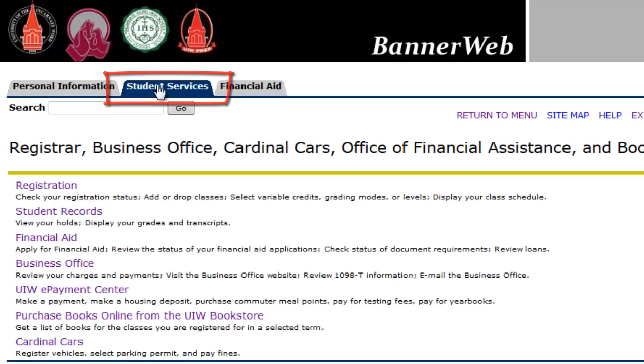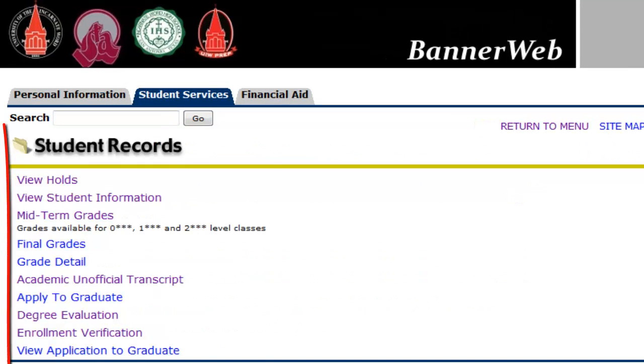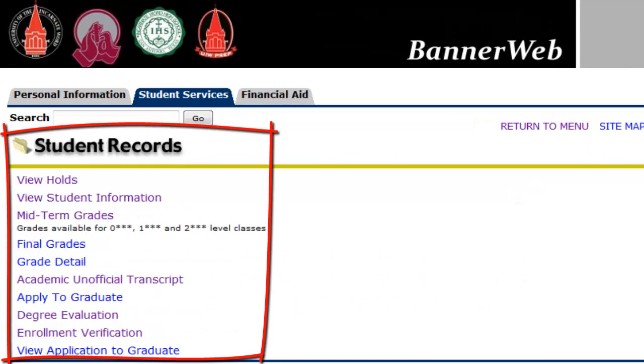From your Student Services tab, click on Student Records. In the Student Records menu, the following will be available.